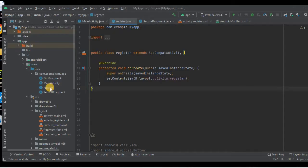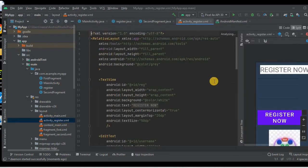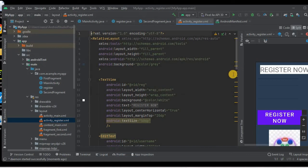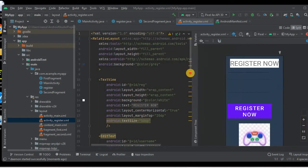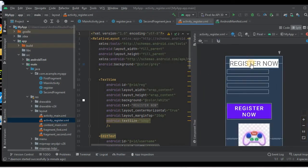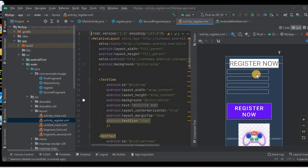In our previous lesson we had already created this register activity. If we look at the layout file, we had created this register activity where we added a few components — a label, some edit text fields, a button, and also an image view.